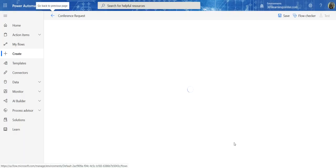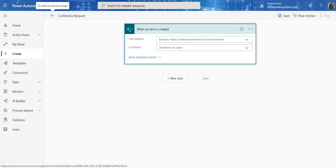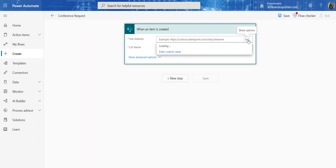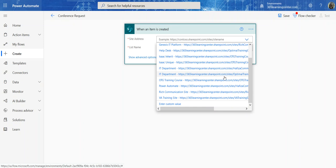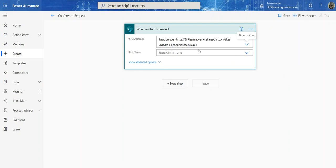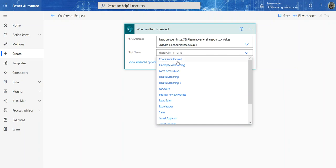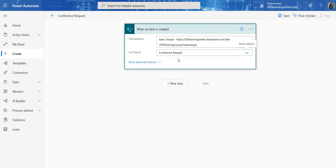Now we need to tell it where our list is — what site it's on. I'll select the site, and then I want to choose the list, which is 'Conference Request.' That's pretty much it for the trigger setup.